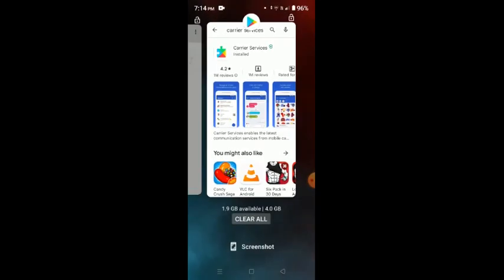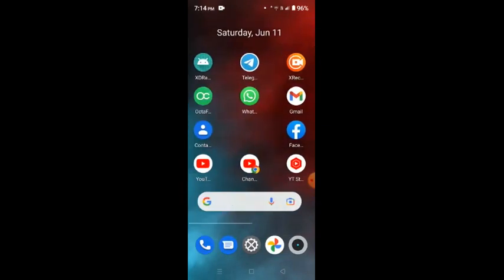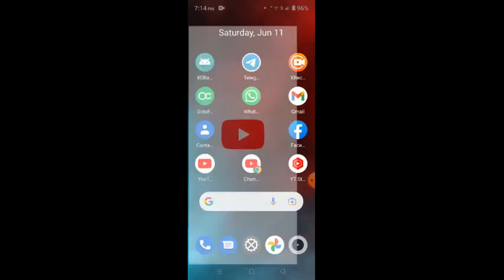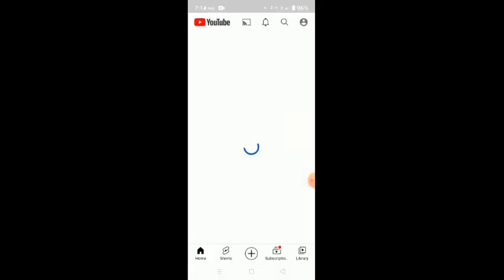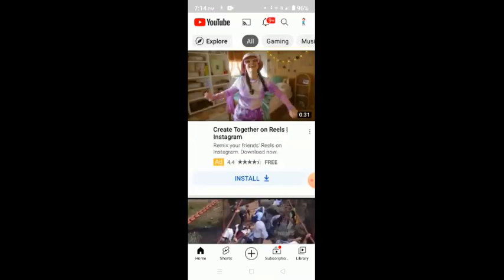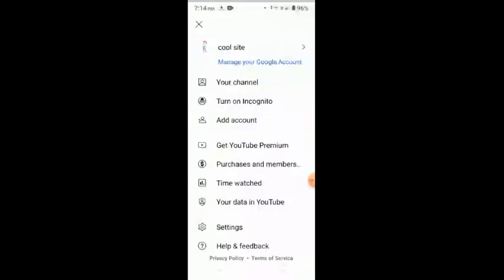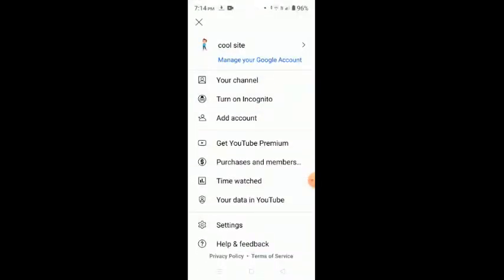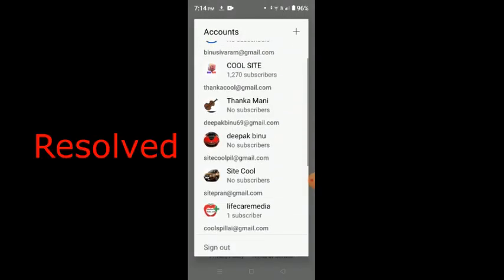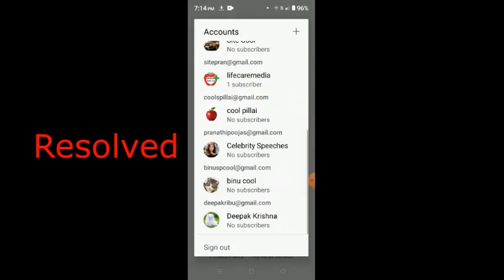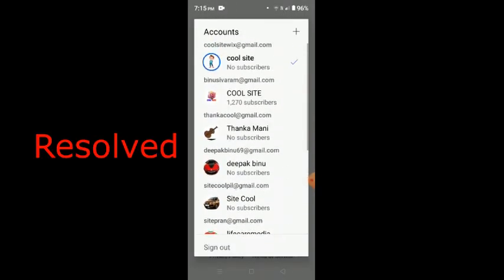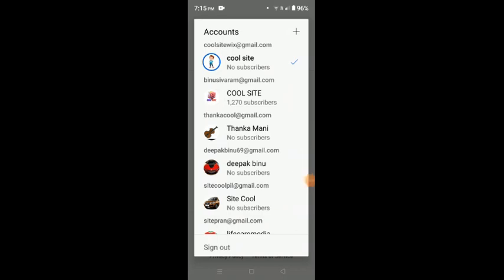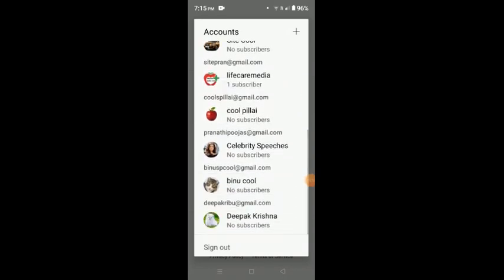And once it is fully installed, you just go to your YouTube application again and you click on it. And surprisingly, you can see that this has repaired the issue. You can see all your accounts here. Now you can see all my accounts have come and there are six accounts. Nothing is vanished and this is the best solution for this issue.